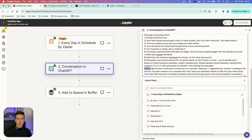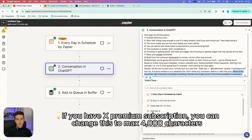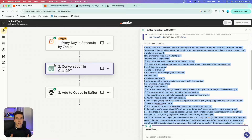Then importantly, you want to set up a details parameter. In brackets, I write: at the end of each post, include text on a new line pointing to my account — this is how you easily tag yourself so people can click through and follow you. Include one hashtag at the end, put each sentence on a separate line, don't write any characters before or after the post. Most importantly, set the length: if you have a free X account, you're only allowed around 280 characters, so write 'never write more than 280 characters including everything,' and 'shorten the longer post in the three examples if necessary.'